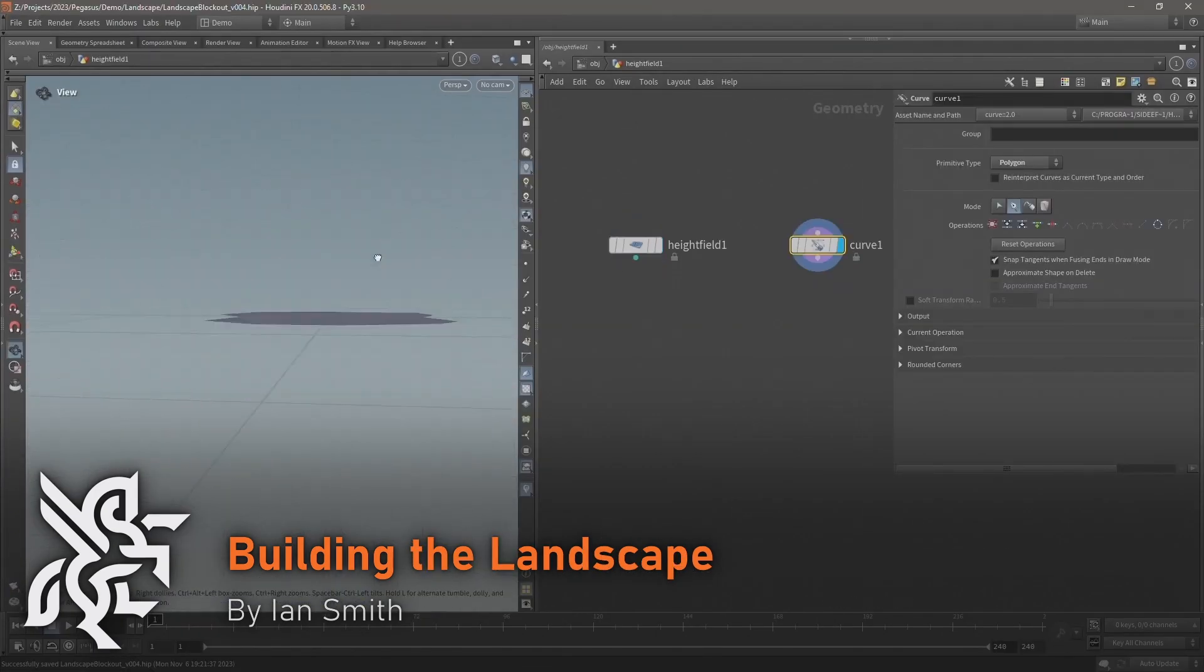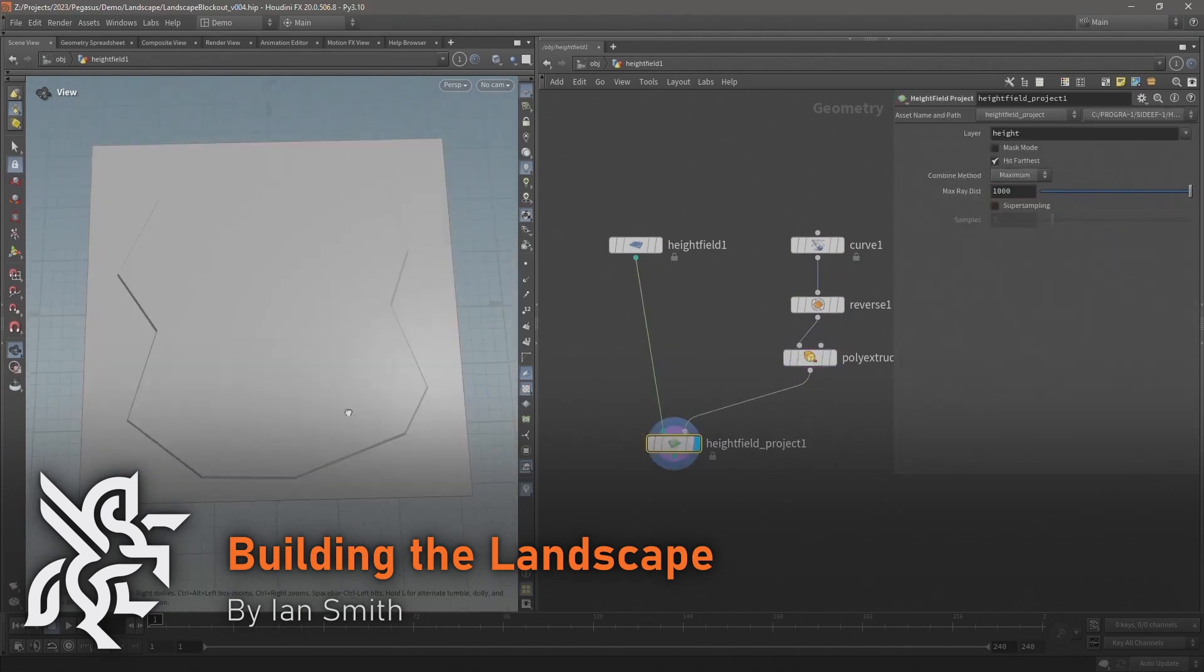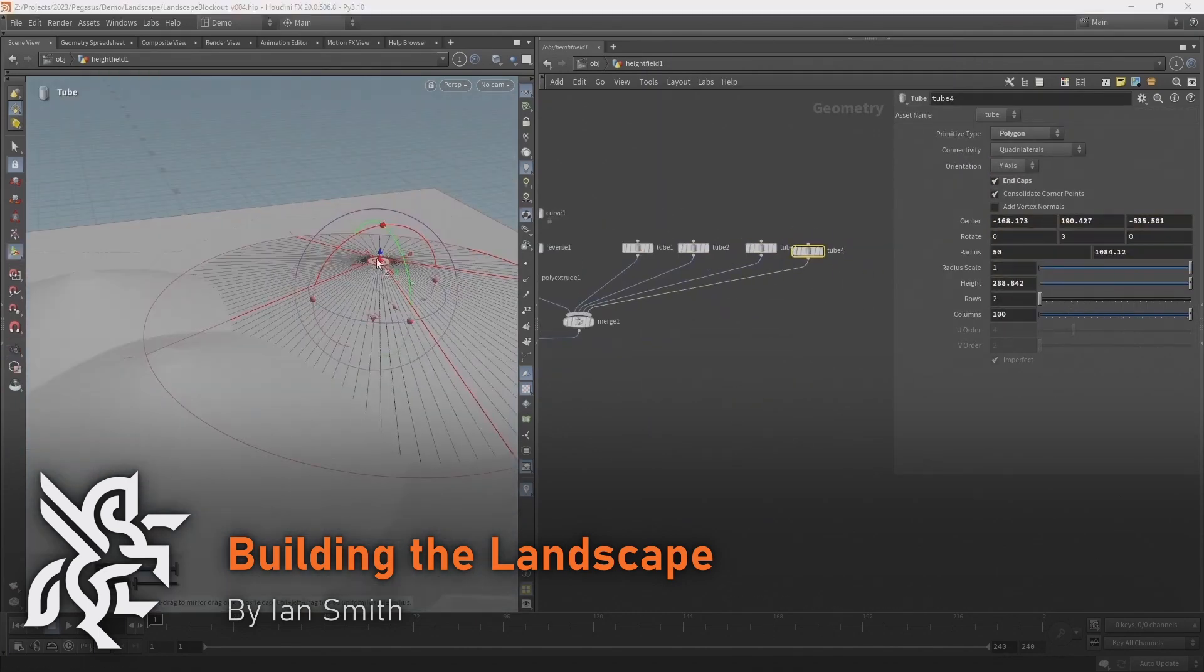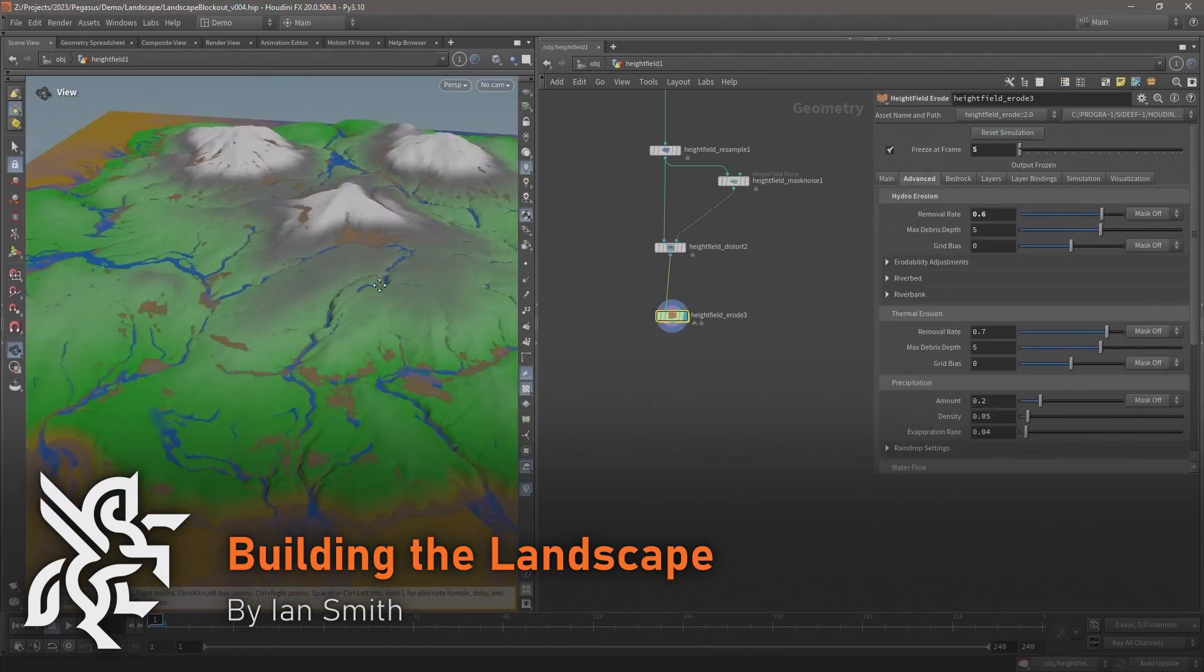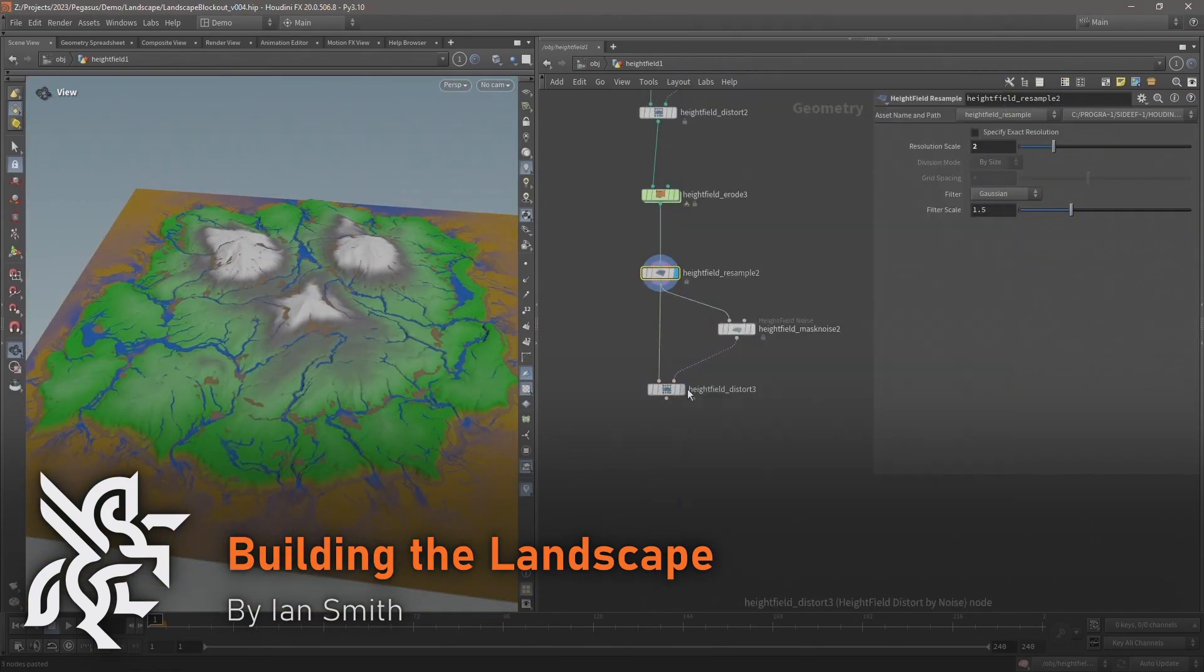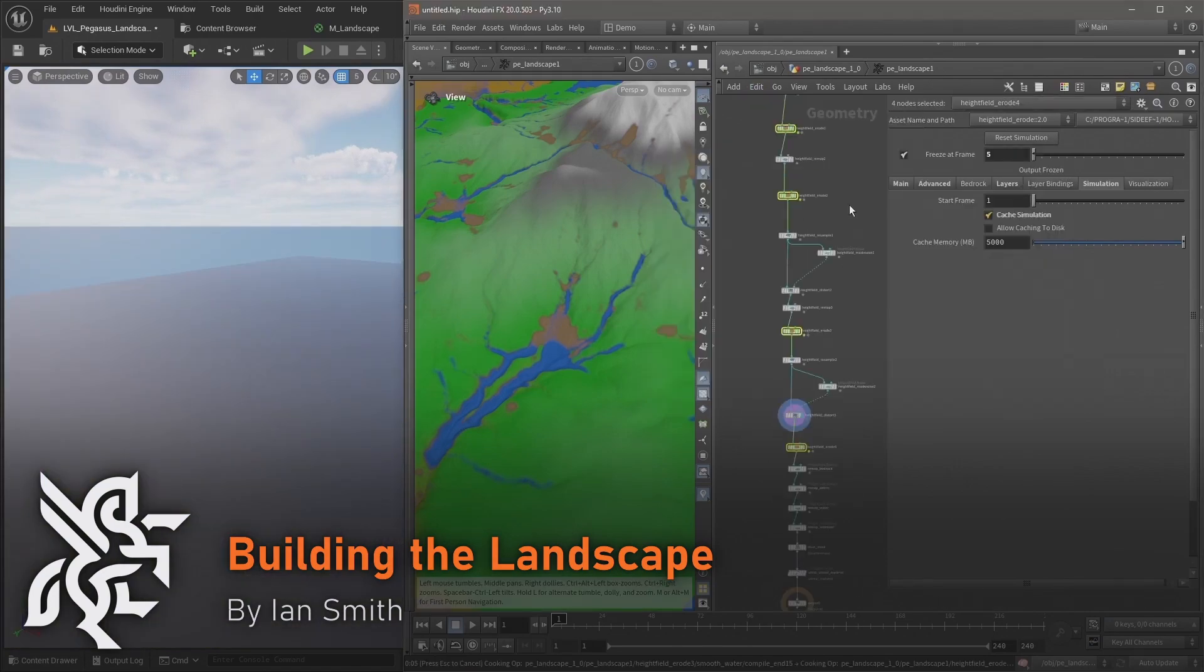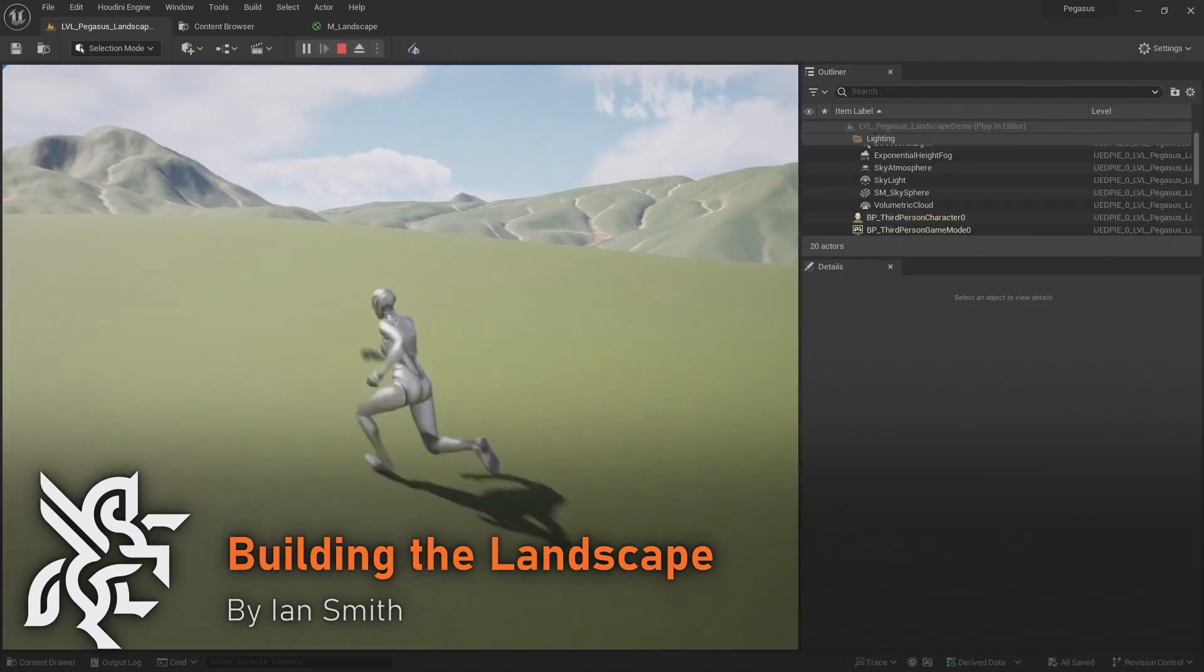Then we have the landscape. This was really the start of Project Pegasus and formed the foundation of the whole project. I'll walk you through the creation of the landscape and how Houdini engine and set and sync were used to make changes and iterate quickly during the design process.